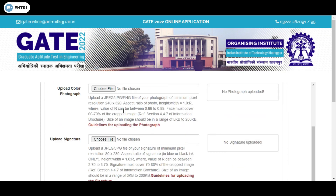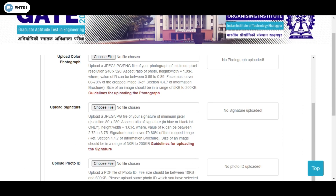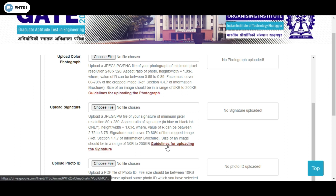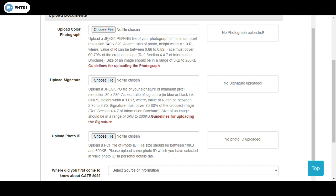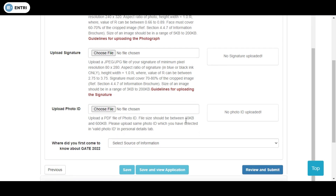After filling that, go to the last stage — uploading documents. Here you upload your color photograph according to the specifications for size, height, width, and maximum file size in KB. You can resize it online if needed and upload it in JPG format. The same specifications apply for your signature. Your valid photo ID proof must be uploaded in PDF format only, with a specified maximum file size which you can check there.